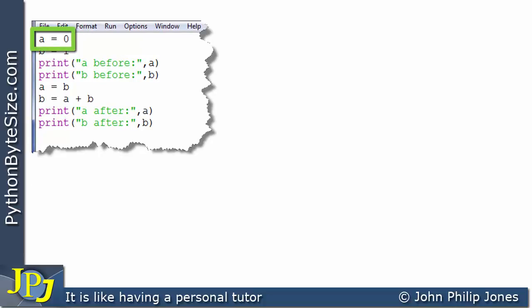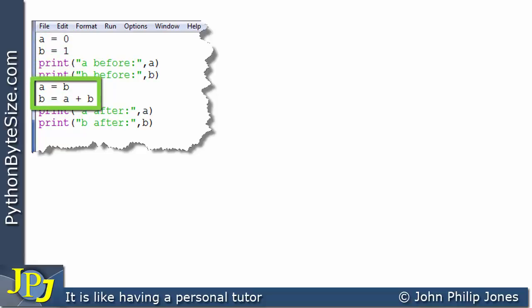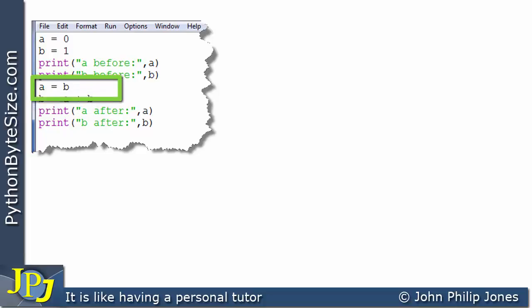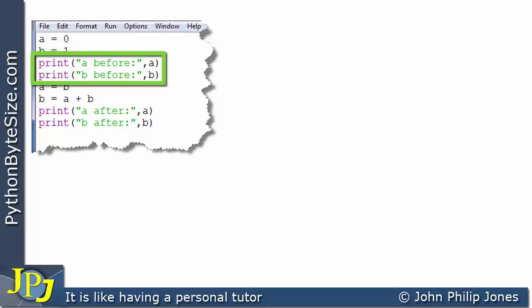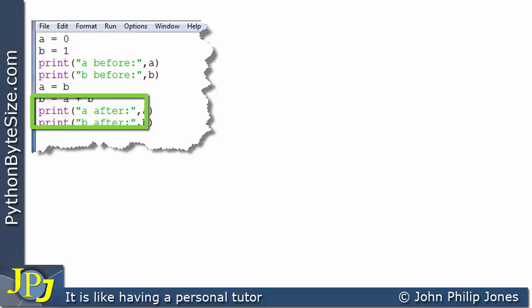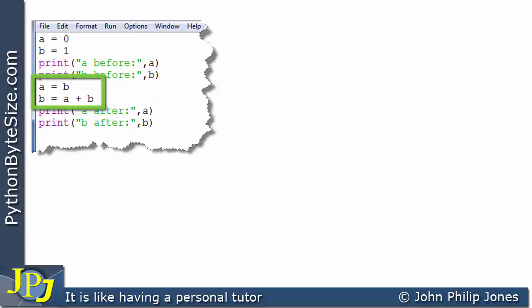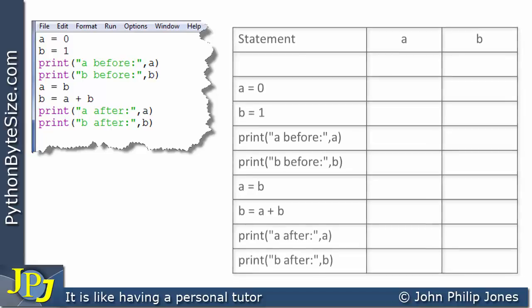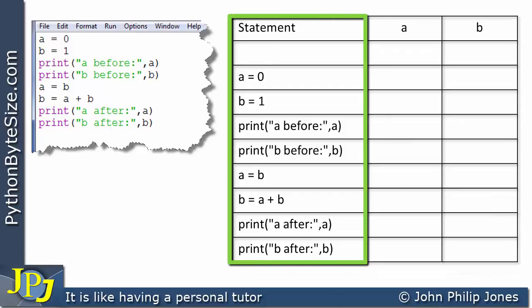Let's look at the first program. The first line assigns A = 0, the second line assigns B = 1. Then we have two statements: A is assigned B, and B is assigned the addition of A and B. There are also print statements showing the values of A and B before and after those two statements execute. To explain this, we'll use a trace table.